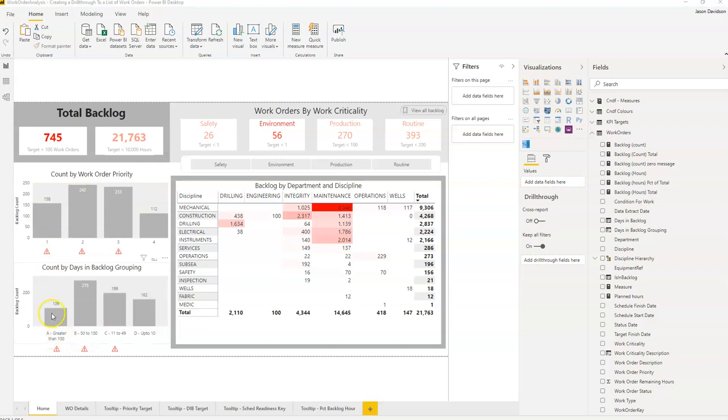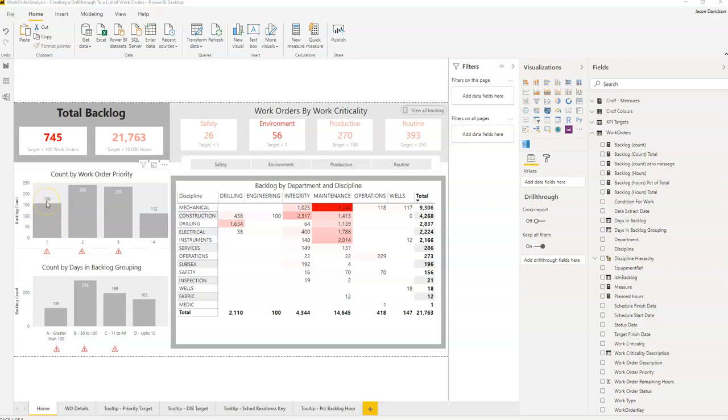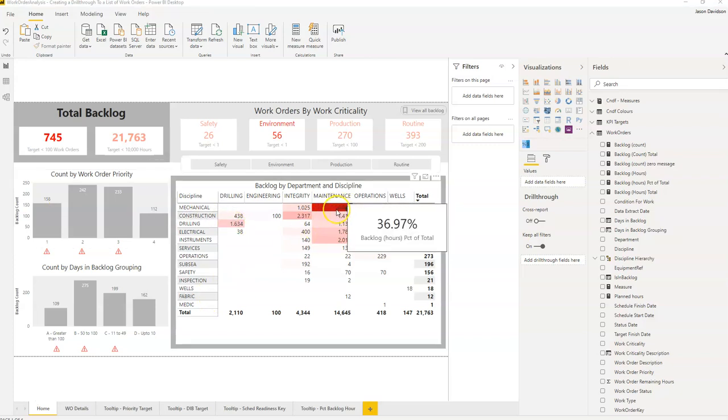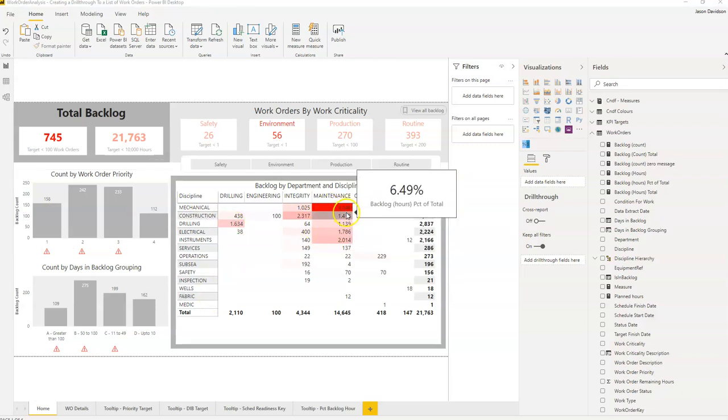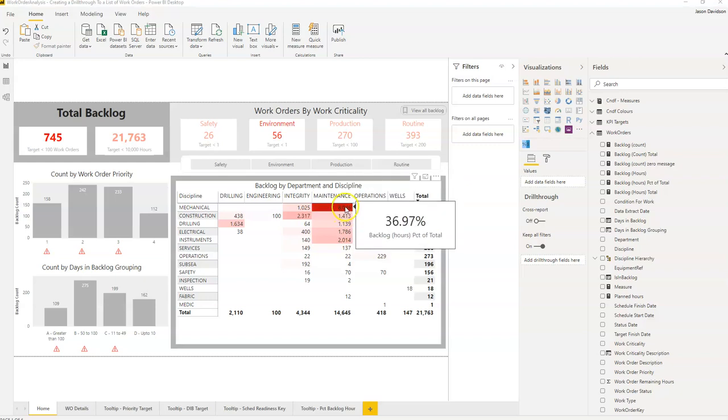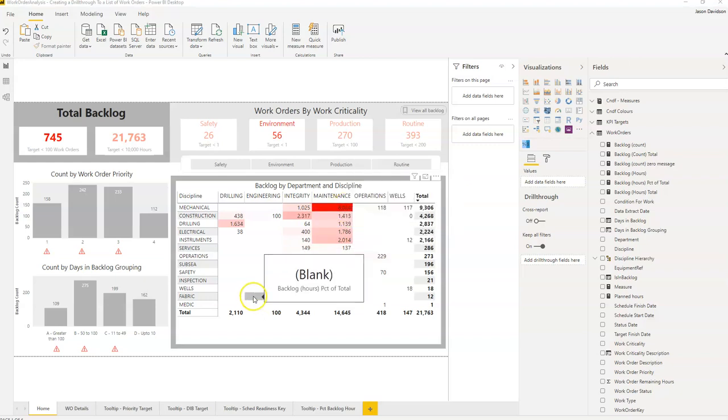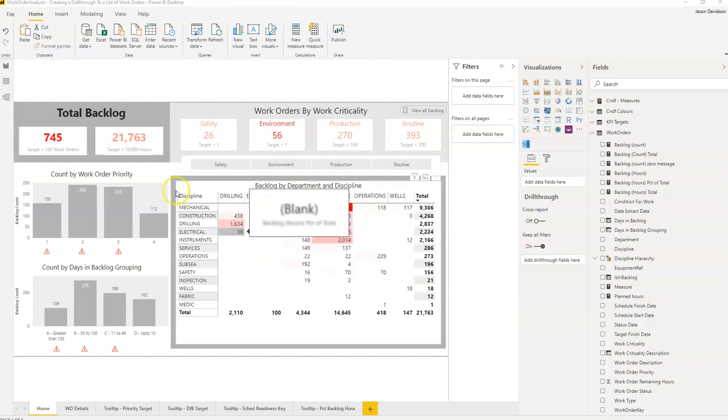So I want to be able to drill through, for example, on this graph here, this column here and look at what those 158 work orders are. Or I want to be able to drill through and get the list of work orders that make up these hours here. So how do we do this?